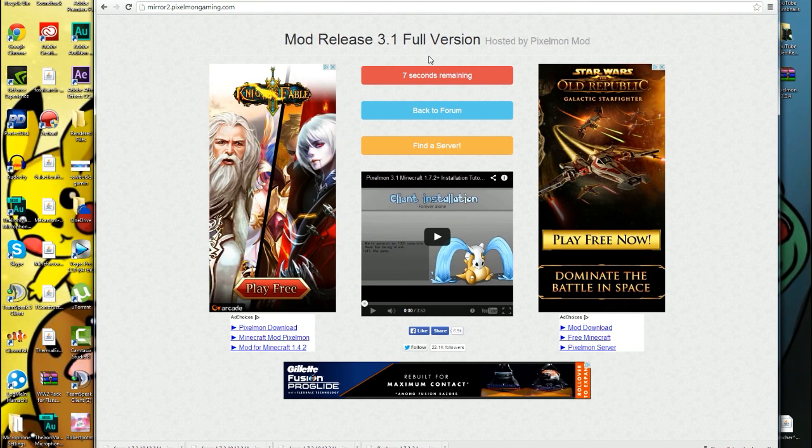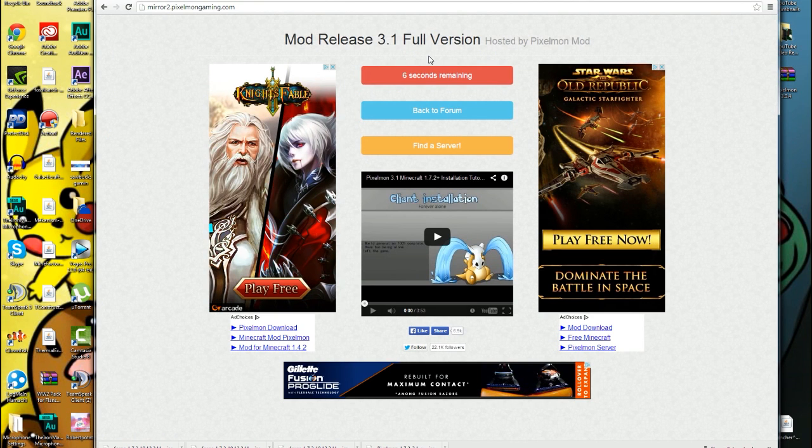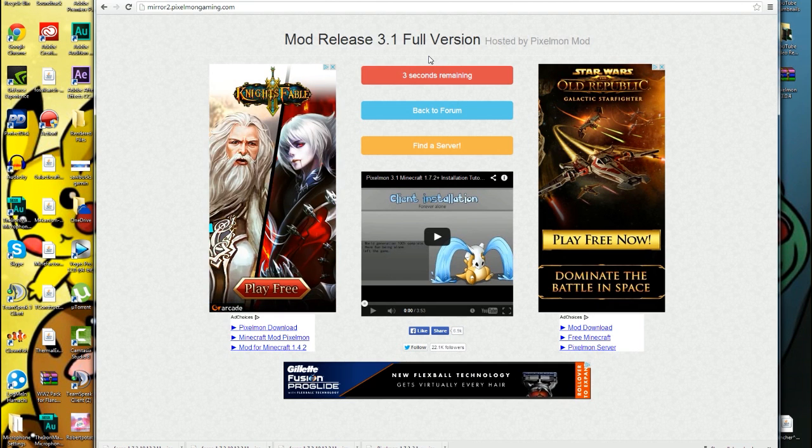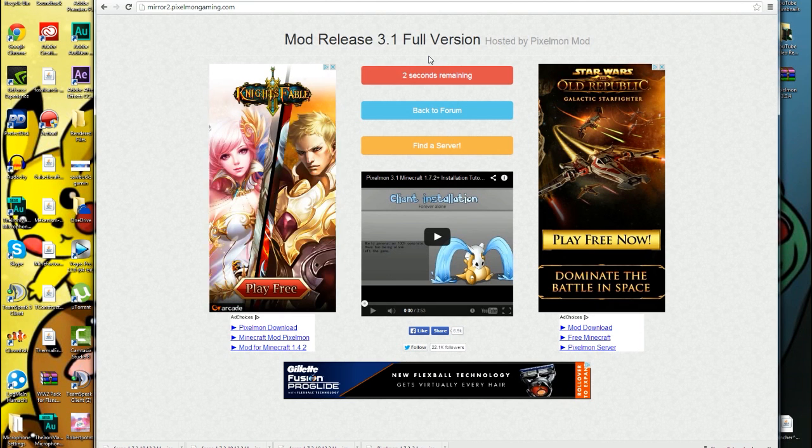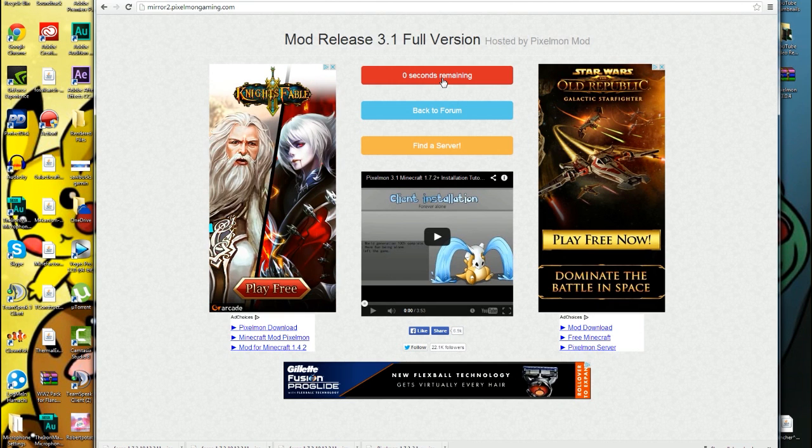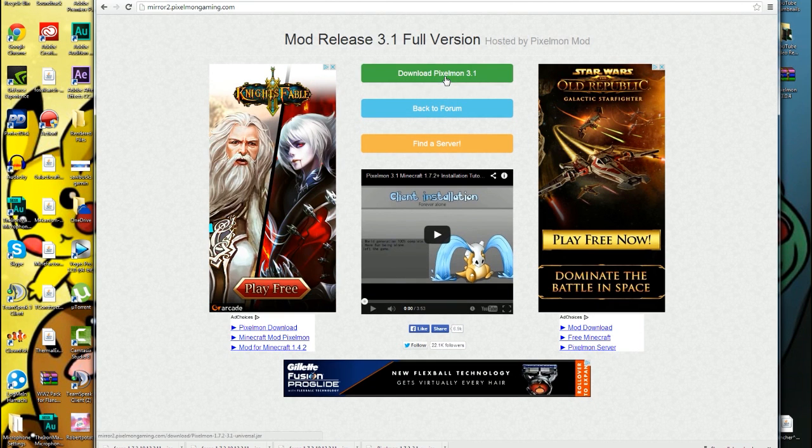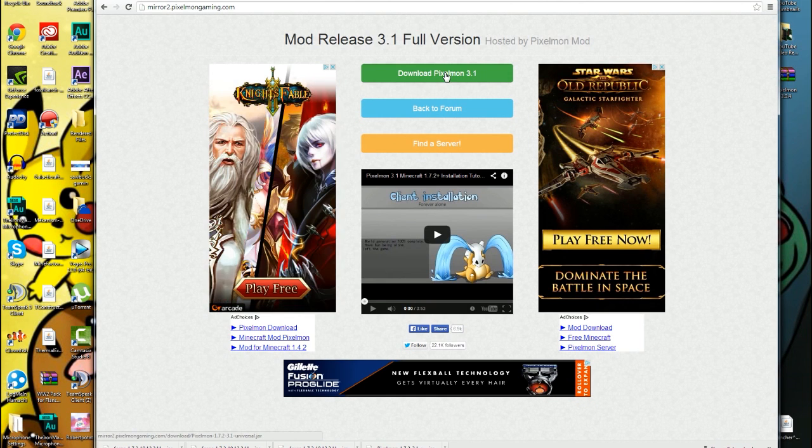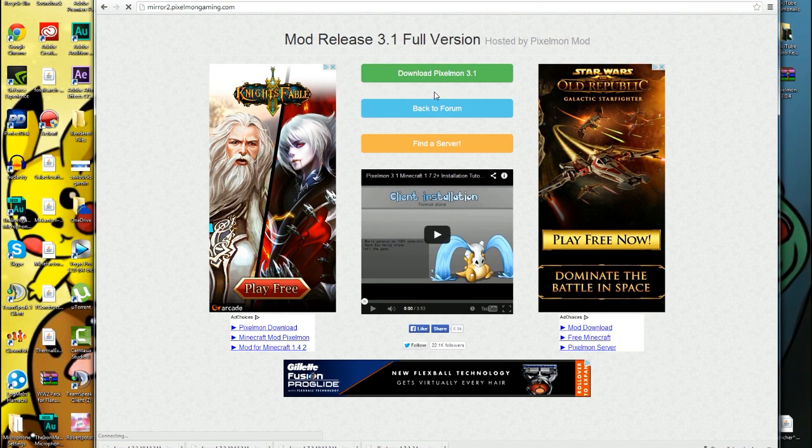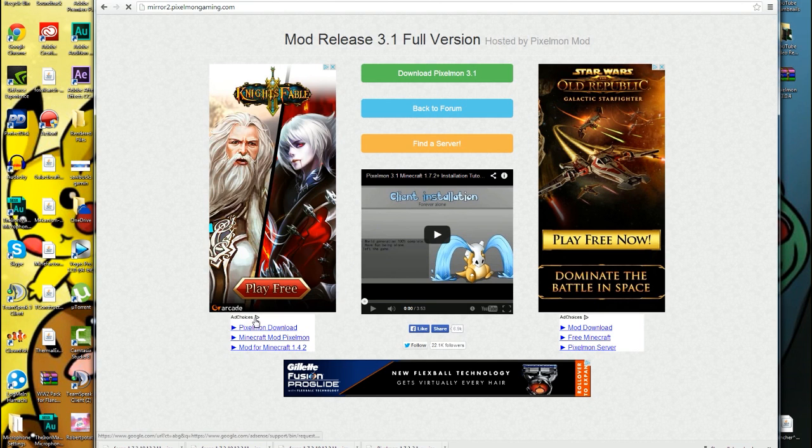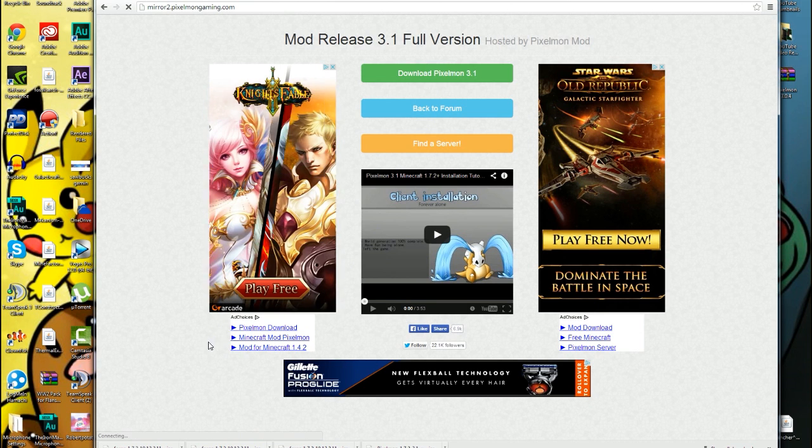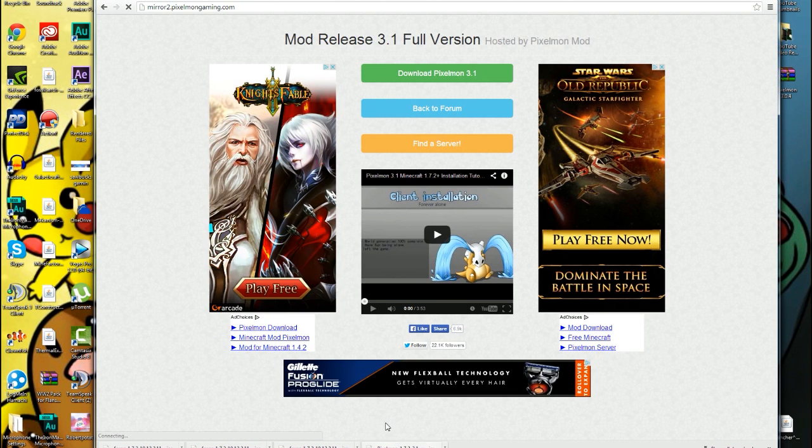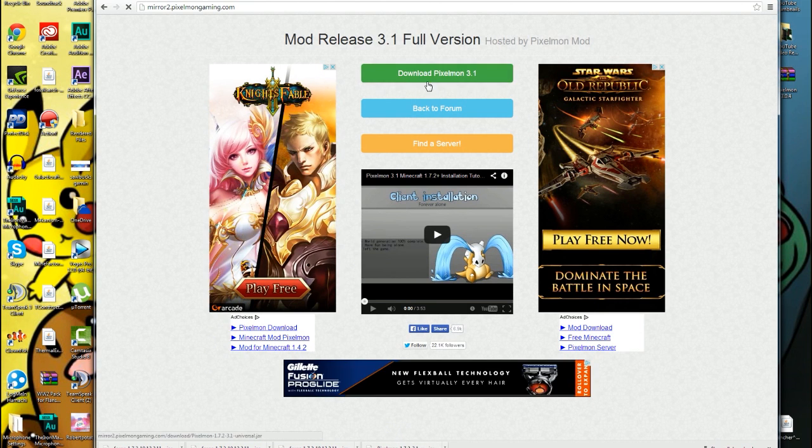You're gonna skip the ad and then you have to wait ten seconds to download this. Another ten seconds, I apologize guys, but you gotta do it, you just gotta do it. It's worth it guys, trust me, it is worth it. Minecraft Pixelmon 1.7.2 with Pixelmon 3.1 is absolutely amazing. You're gonna click download. There's a lot of traffic going on right now because a lot of people are trying to download it, so it may not work right now. But what you can do, I already have it downloaded.